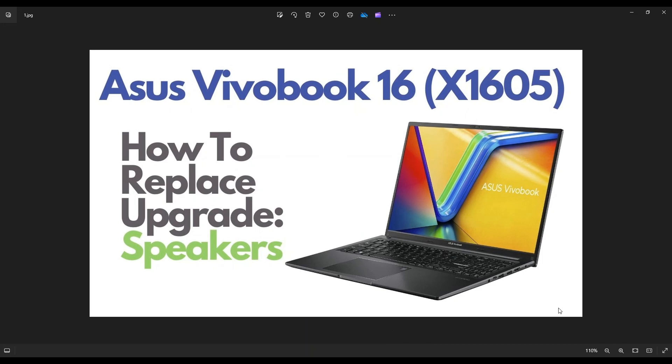Hey guys, my name is Jamin. Thanks so much for visiting my channel. In this video, I have an Asus VivoBook 16, the X1605 model.